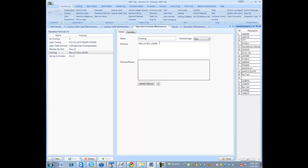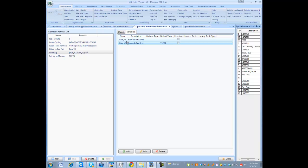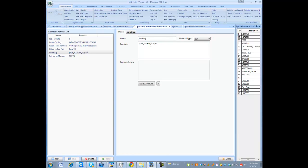And in the formula you create, you would actually put in the mathematical expression to make this formula result in minutes per part. In this example, we have run V1 times run V2 divided by 60, which run V1 is number of bends times seconds per bend divided by 60 is actually a formula which results in minutes per part. You can actually change the names of the variables and use those to be more descriptive in the formula.